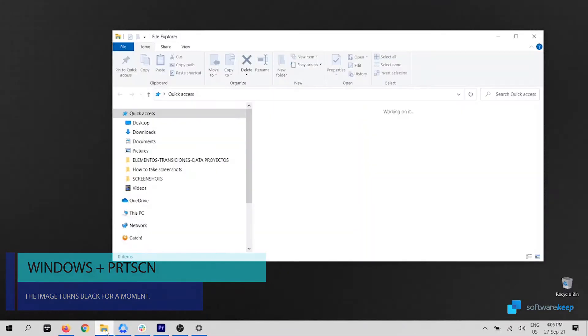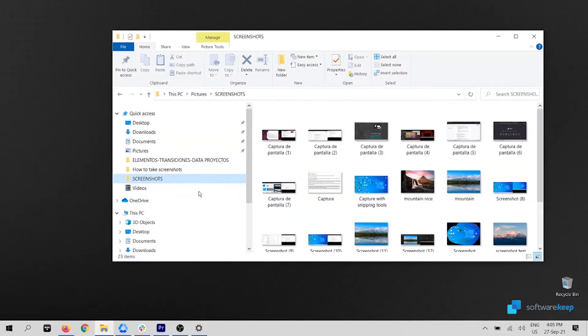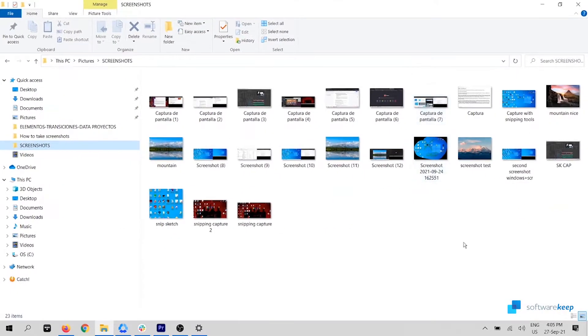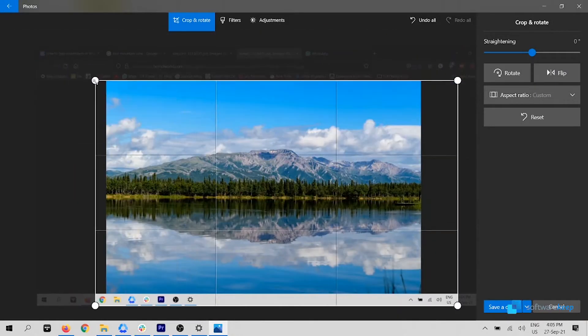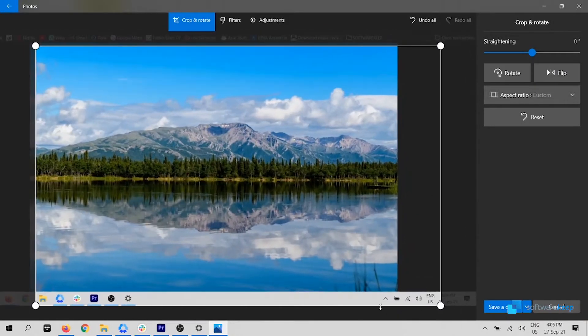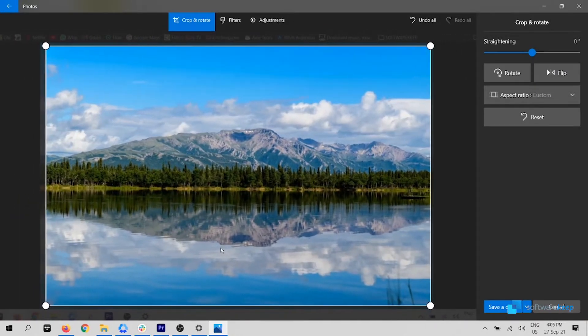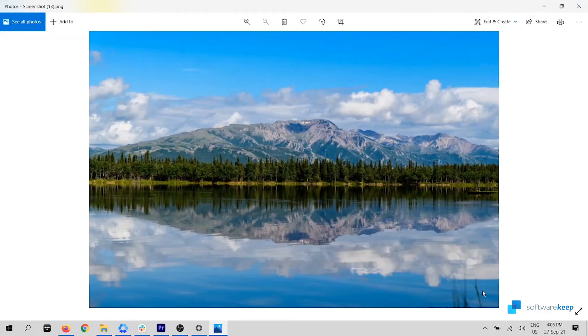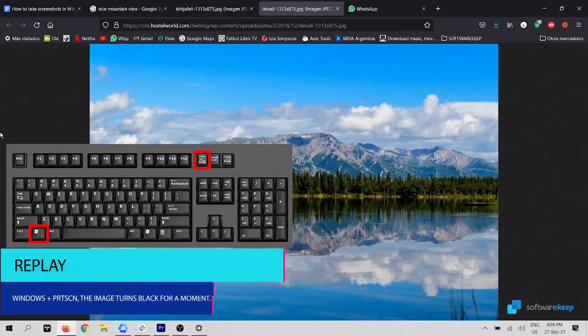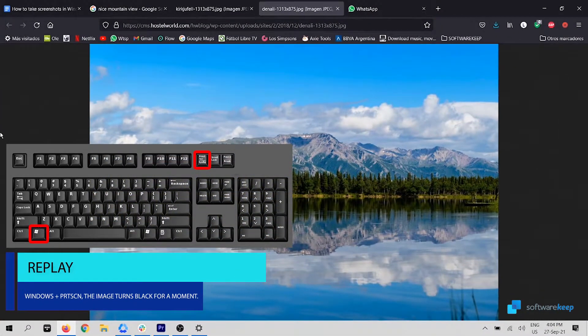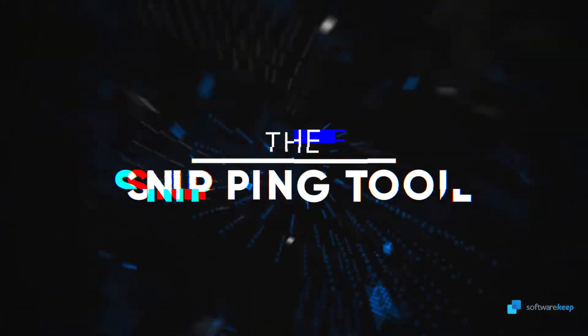As you saw, the image went black for a moment and then you can find that image in the Screenshots folder. You can also crop or edit this screenshot the way you want using any image editor. I'm using Photos. If you missed it, here you have a repetition of the image turning black. Pressing Windows, followed by Print Screen.